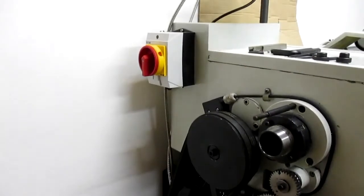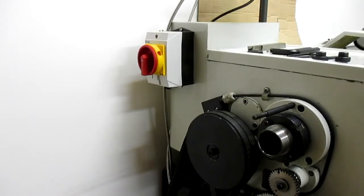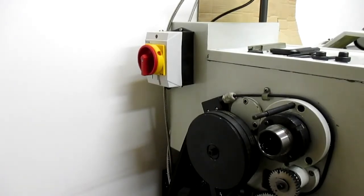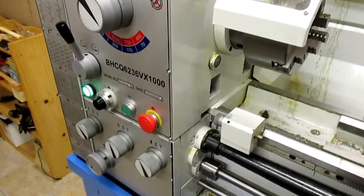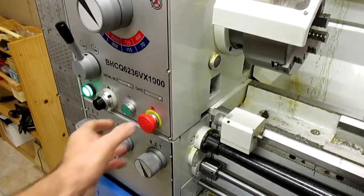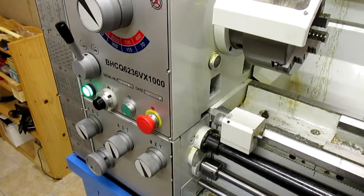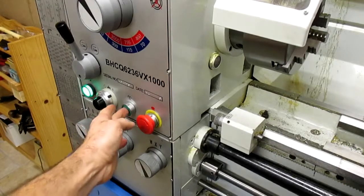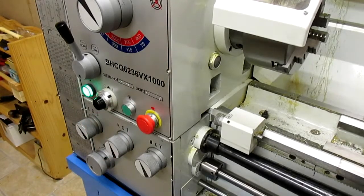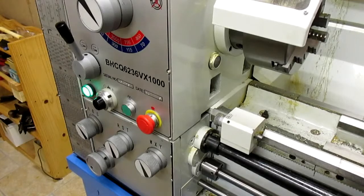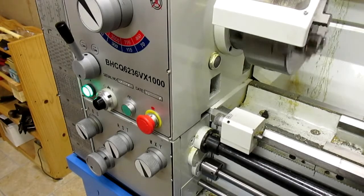Up here we've got the master electrical stop switch isolator that controls the mains coming in. Right we've released the emergency stop, start the inverter going and wait for the fans in the inverter to start up and we're away.